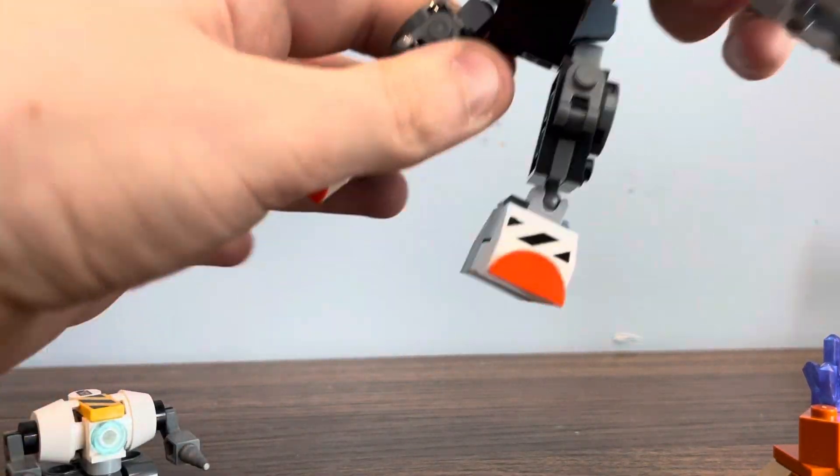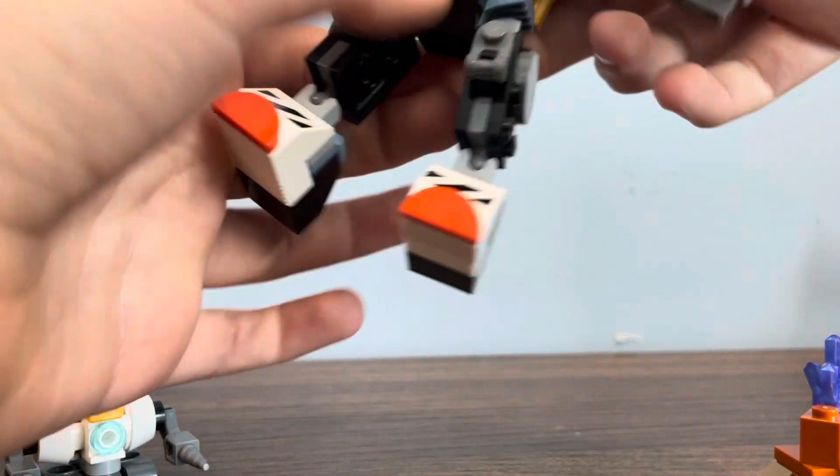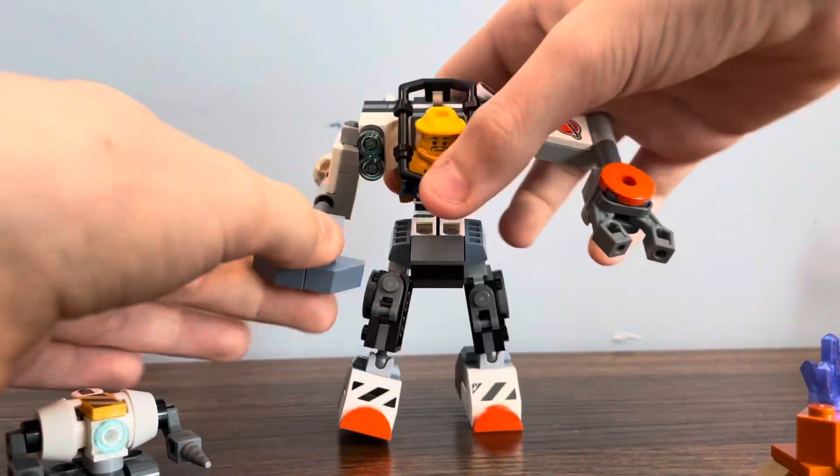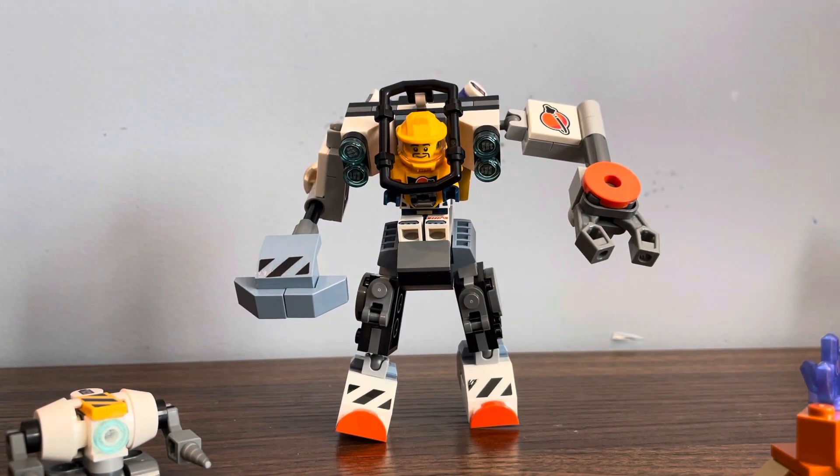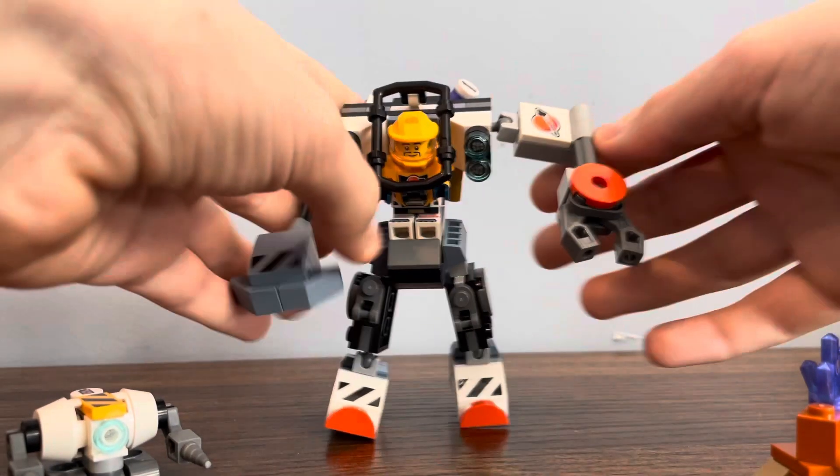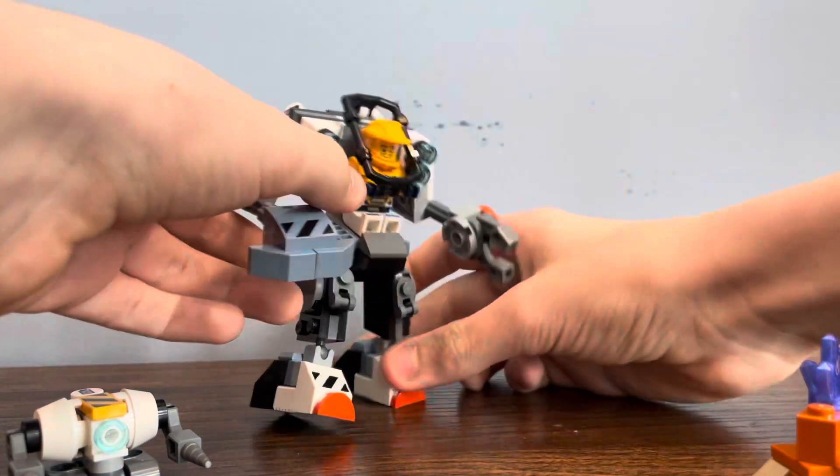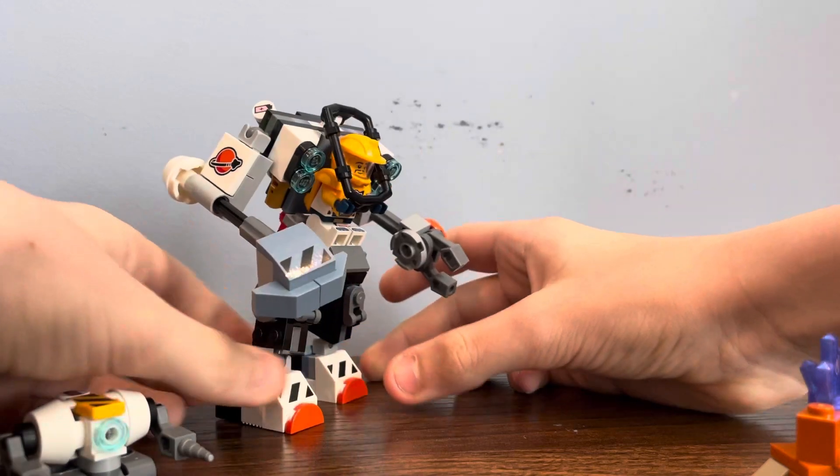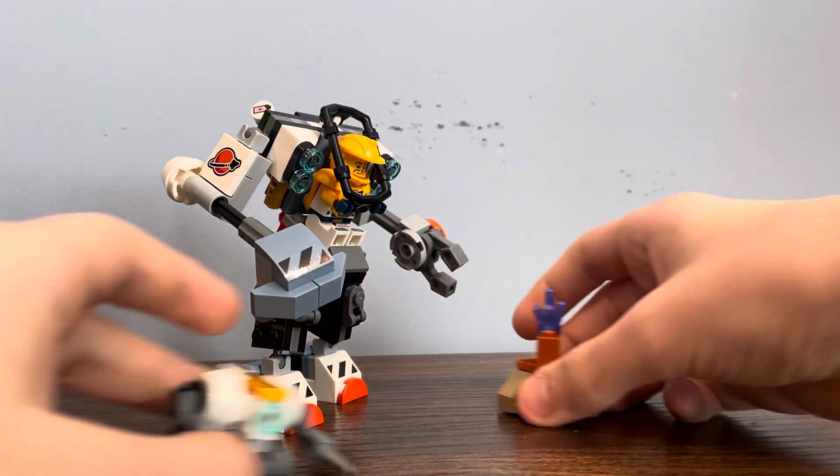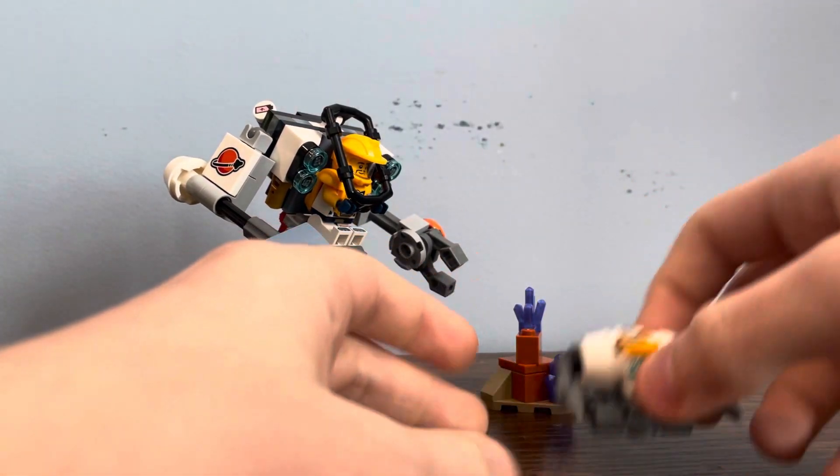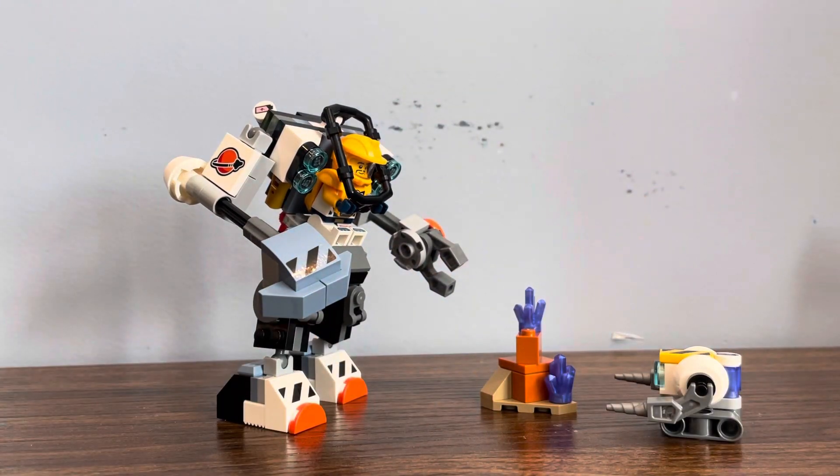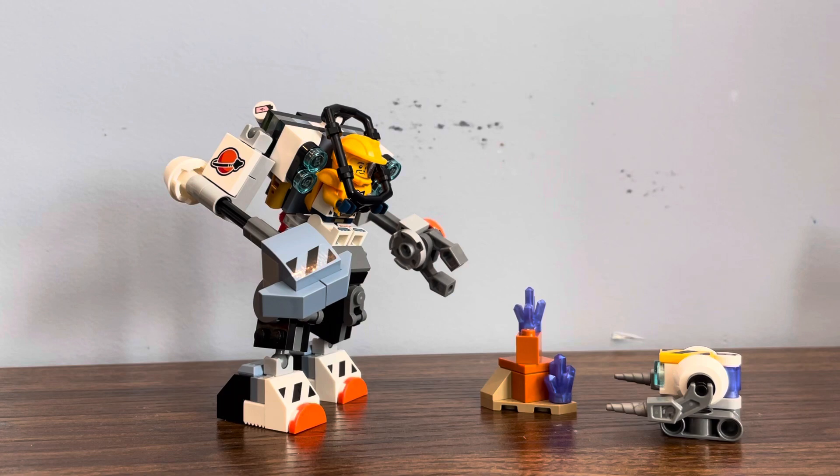Articulation is like everywhere in this thing. So overall, displayability, I'd give this set around a 9 out of 10 because it looks good to display, but it's a little small.